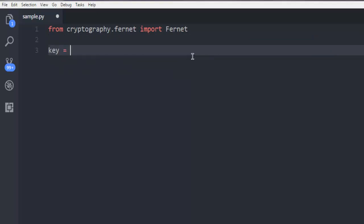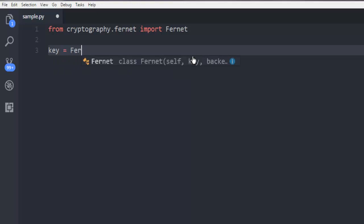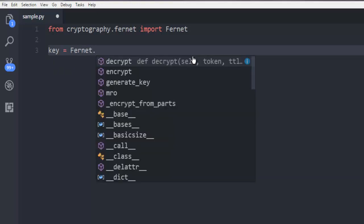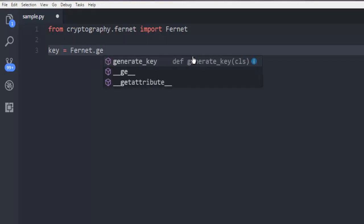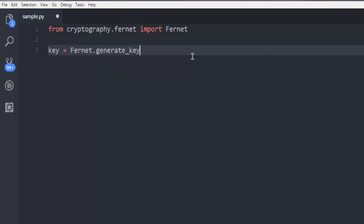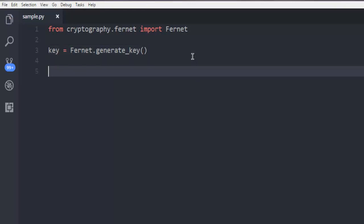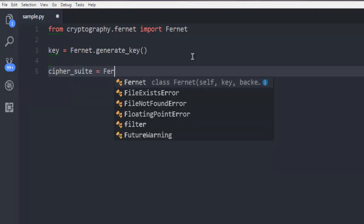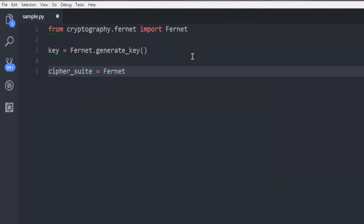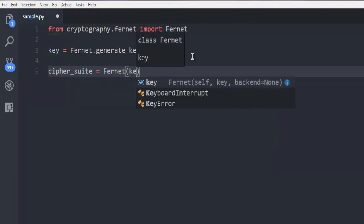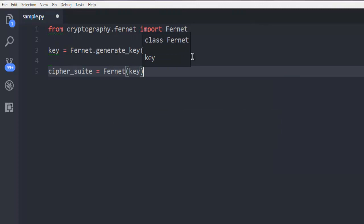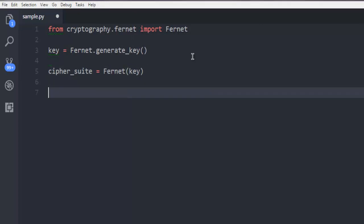The key variable will call Fernet.generate_key. This will generate a key for our string. Then next, we are going to create a cipher suite that will call this Fernet key.